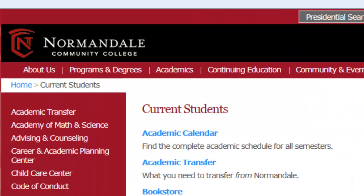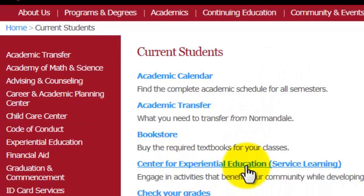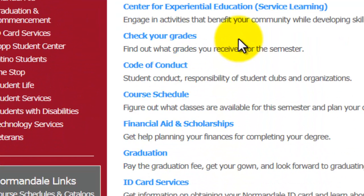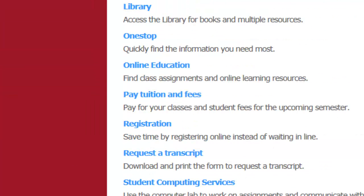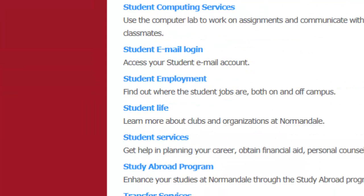Once on this next page, you will notice there are a bunch of different links that correspond to different things you want to learn about as a student. We want to scroll down to the bottom of the page and look for a link for the topic Student Email Login. Click that link.